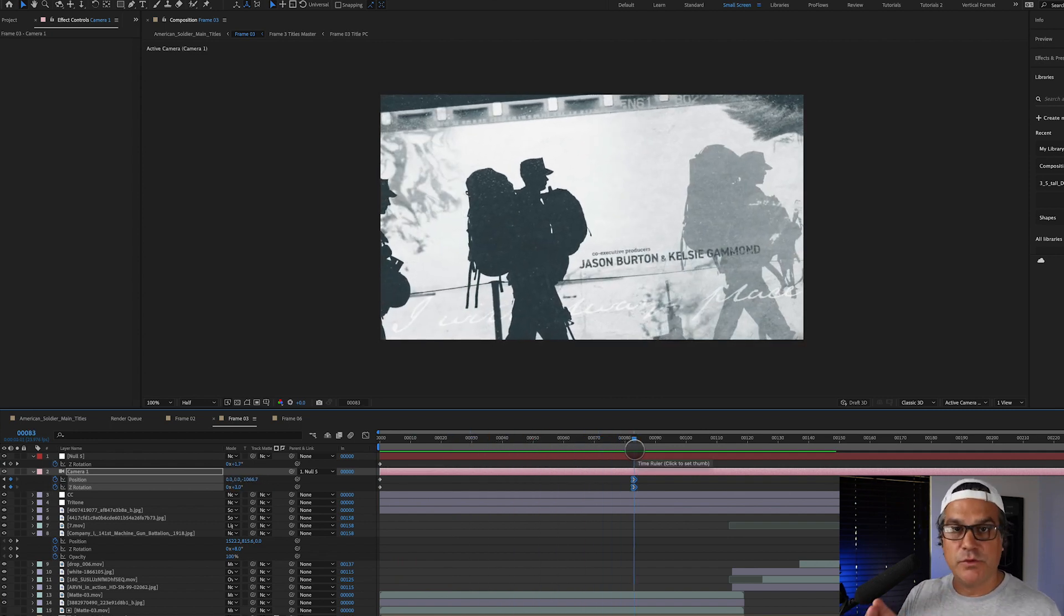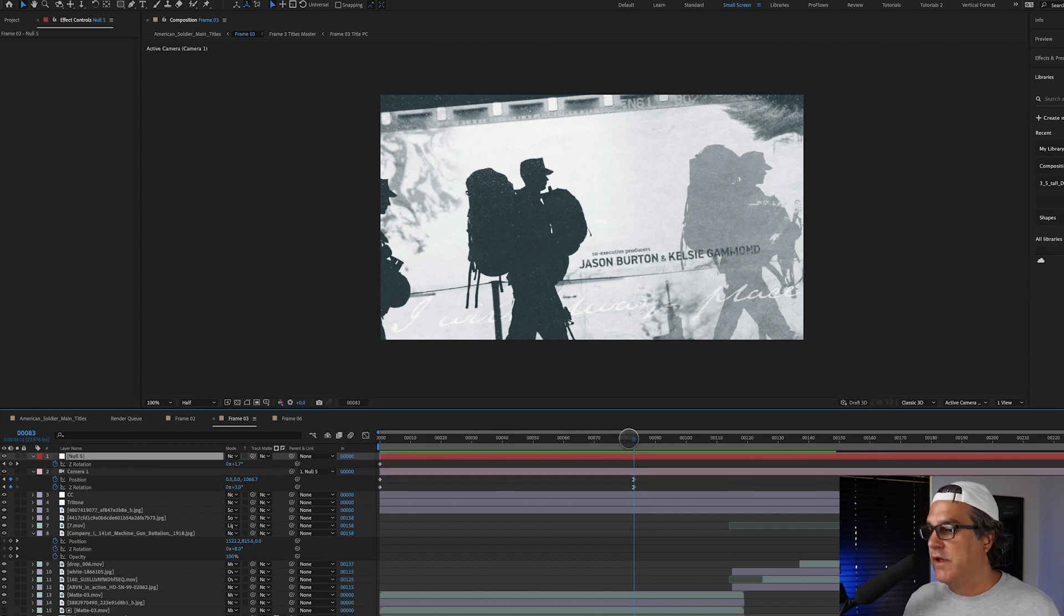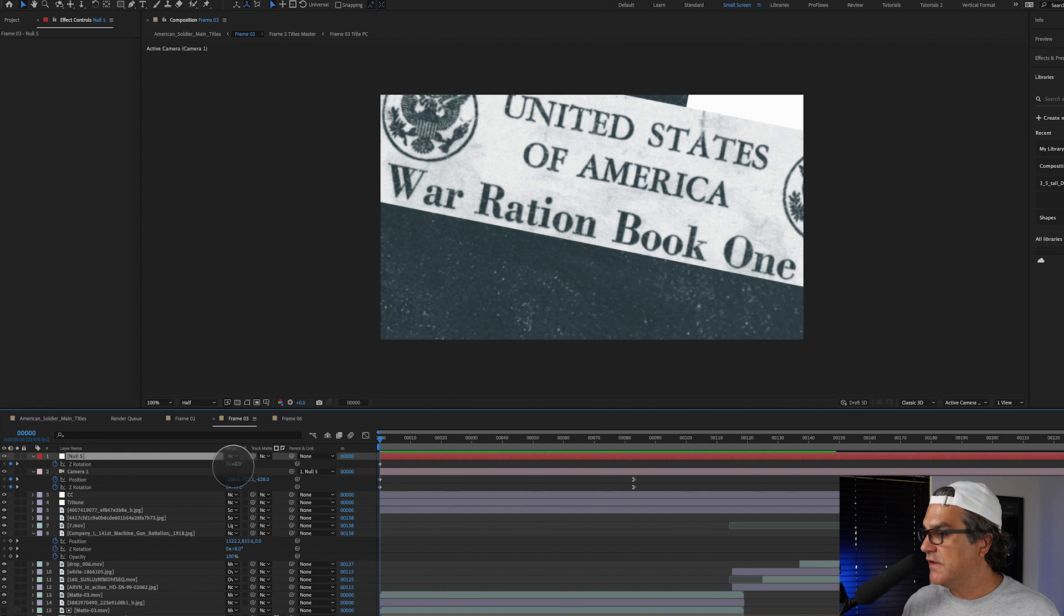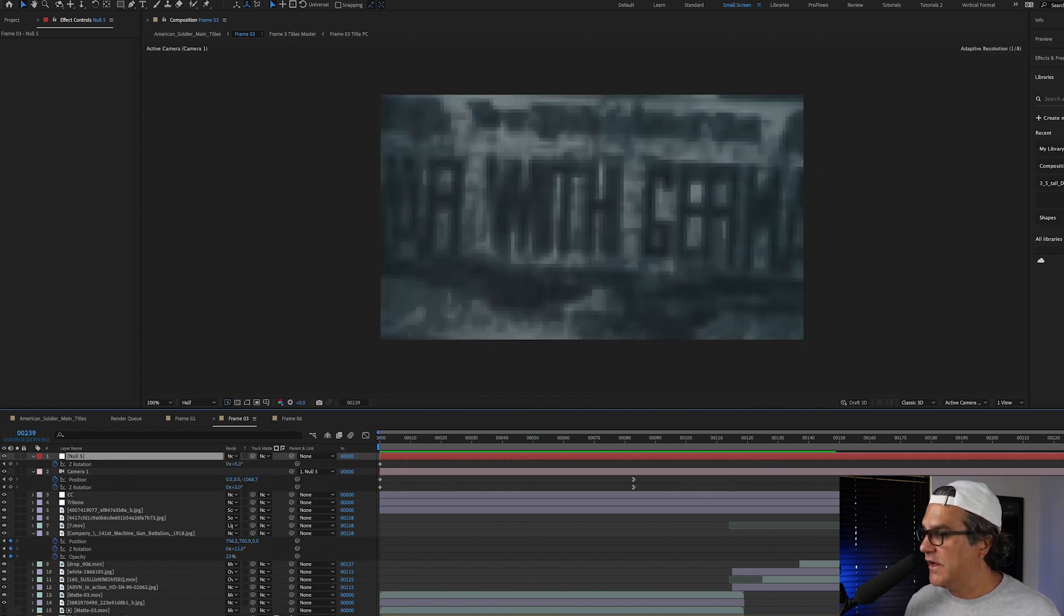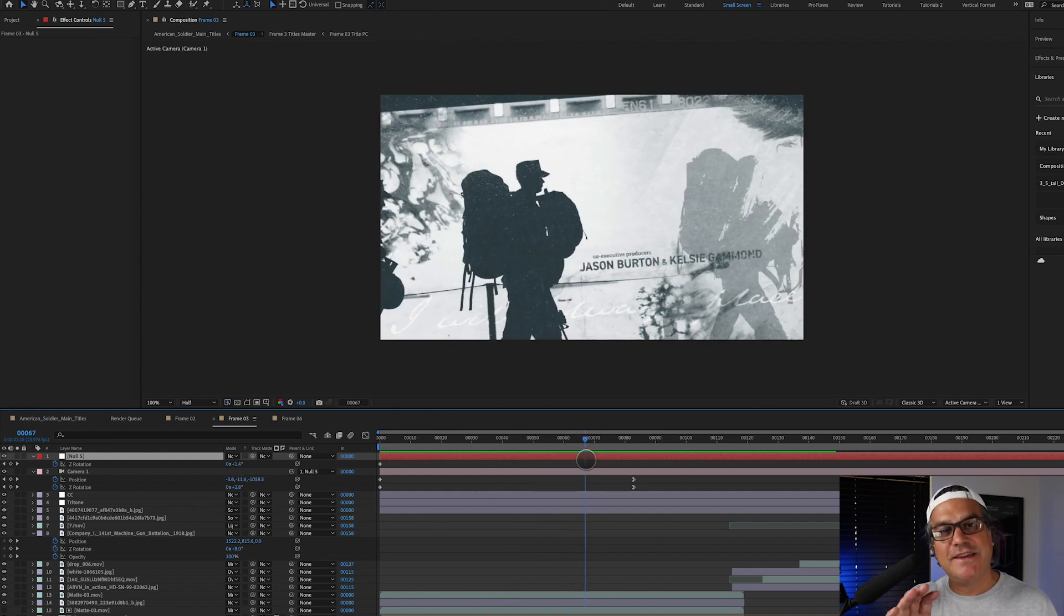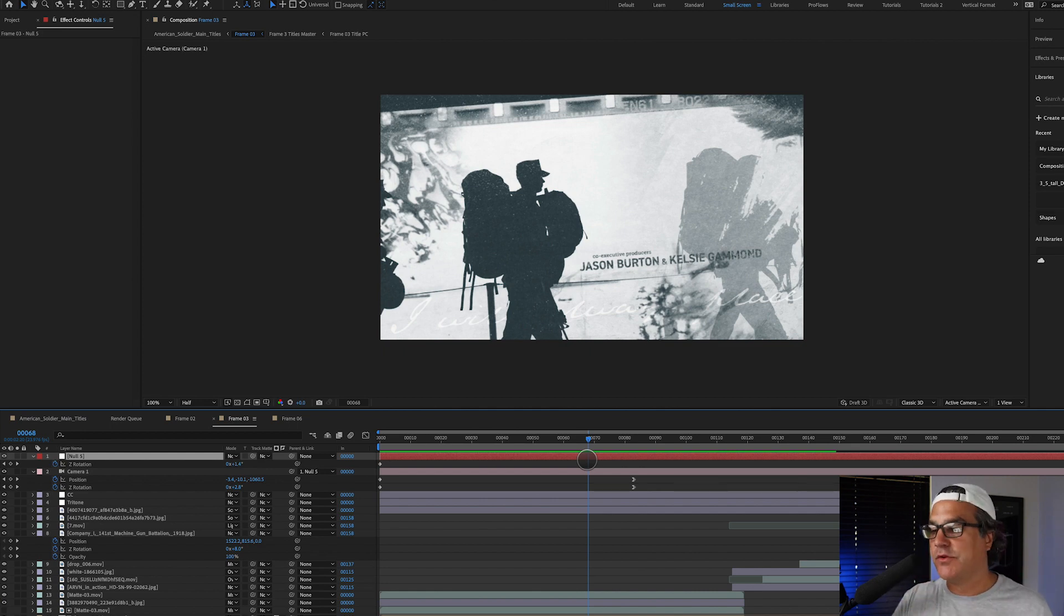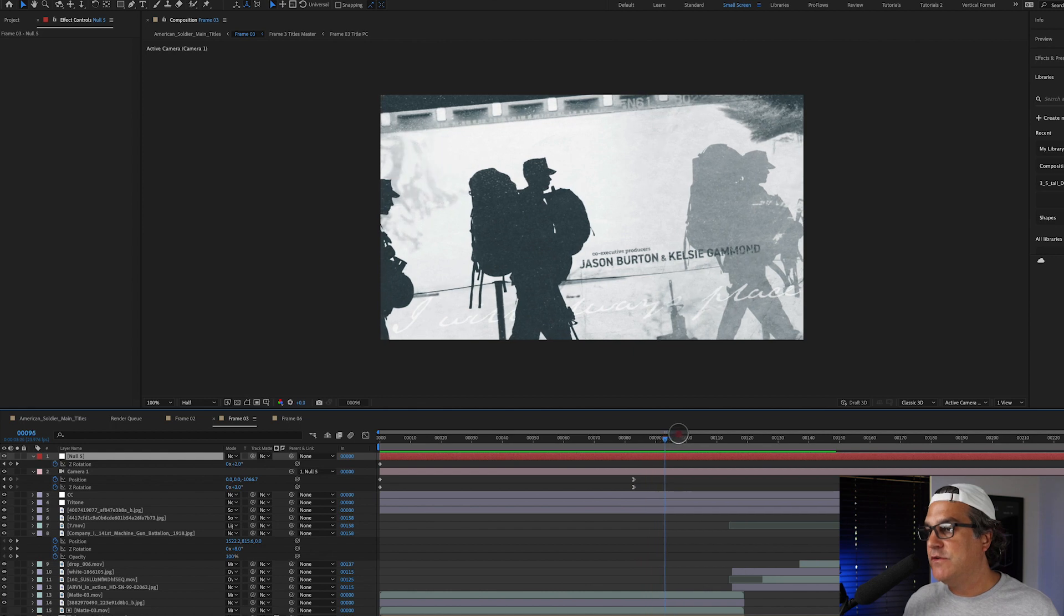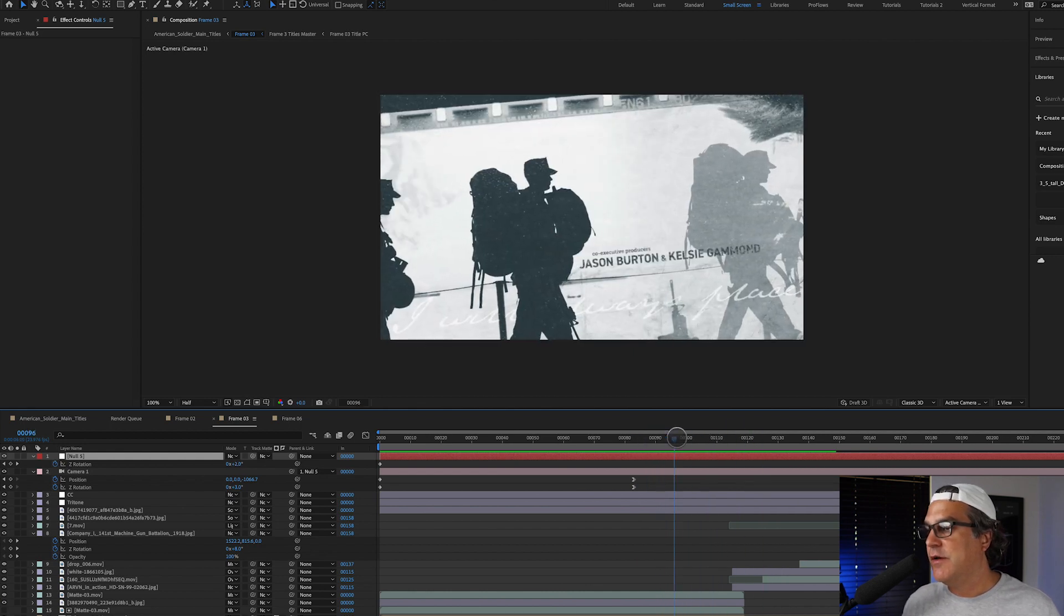Now here's a pro tip for you. And that is, I have my camera parented to a null above it. And that null, its whole movement is just to do a slight Z rotation. So you can see it's at zero here. At the end of the composition, it's at five degrees. So by parenting that camera to that null, it's just adding this extra amount of rotation the entire time. So my camera comes to an end here, but it still continues to do a slight rotation, which you can see here because it's parented to that null.